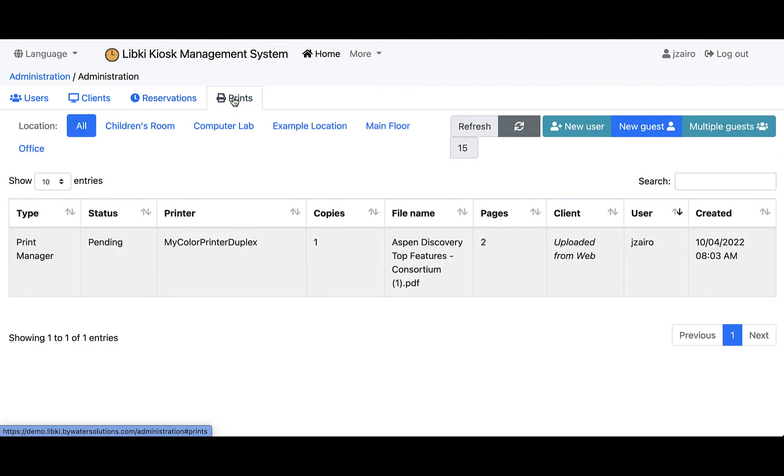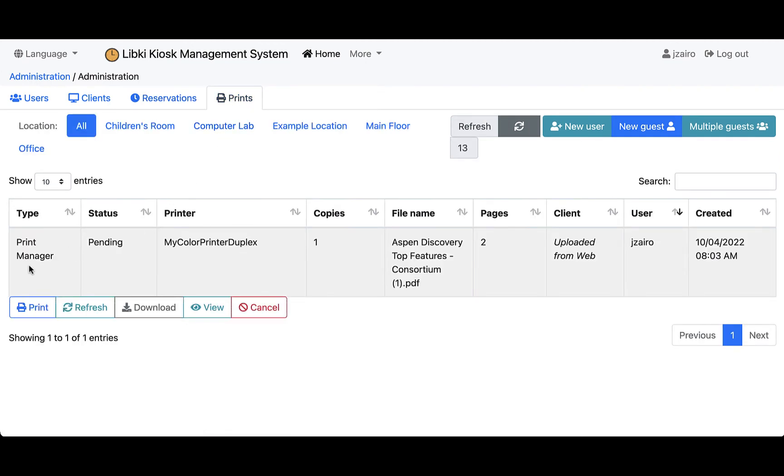You can see here our print manager which shows us the pending status because it has been released to go to that printer. I can see the printer it was sent to, the copy is the number of pages.